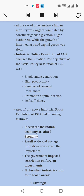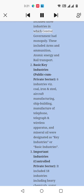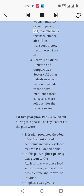The four categories were: (1) Strategic industries under the public sector — arms and ammunition, atomic energy, and rail transport, in which the central government had a monopoly; (2) Basic/key industries under a public-cum-private sector — coal, iron and steel, aircraft manufacturing, shipbuilding, manufacture of telephone, telegraph and wireless apparatus, and minerals; (3) Important industries under a controlled private sector — 18 industries including heavy chemicals, sugar, cotton textile and woolen industry, cement, paper, salt, machine tools, fertilizer, rubber, air and sea transport, motor, tractor, electricity, etc.; (4) Other industries under private and cooperative sector — all other industries not included in the above three categories were left open for the private sector.